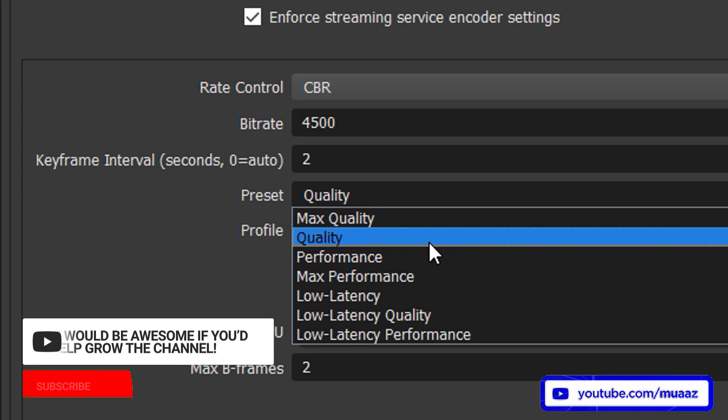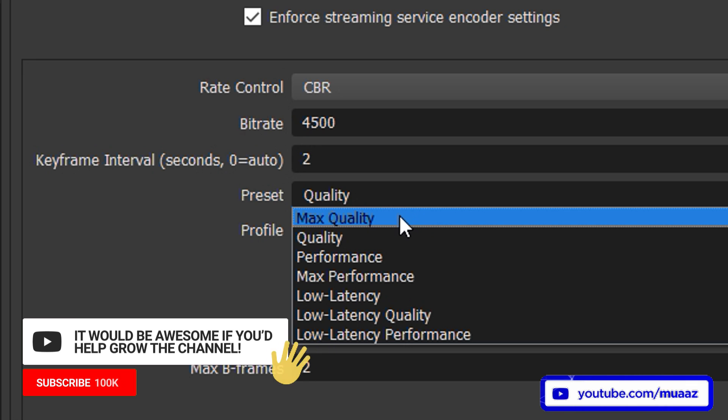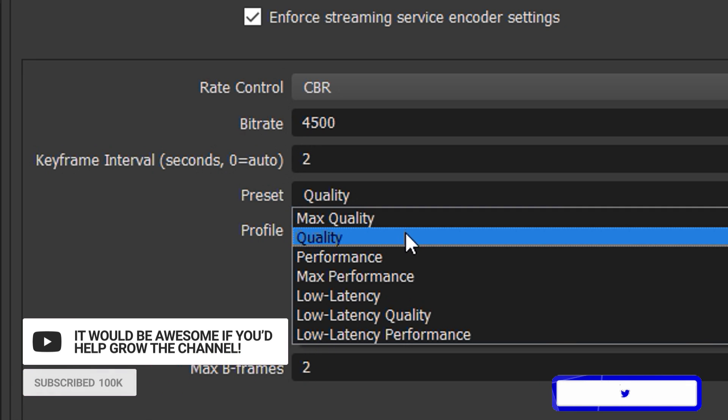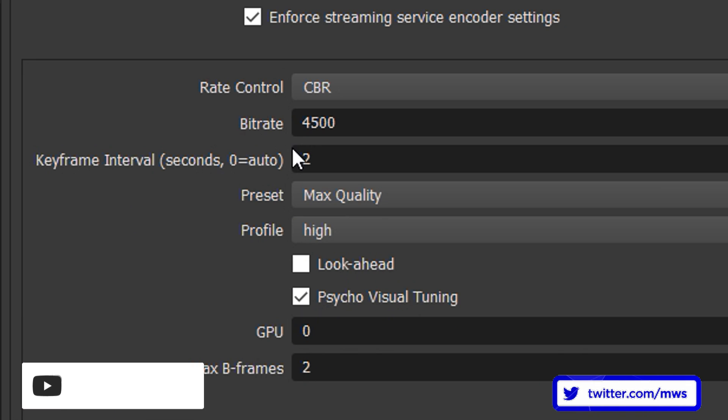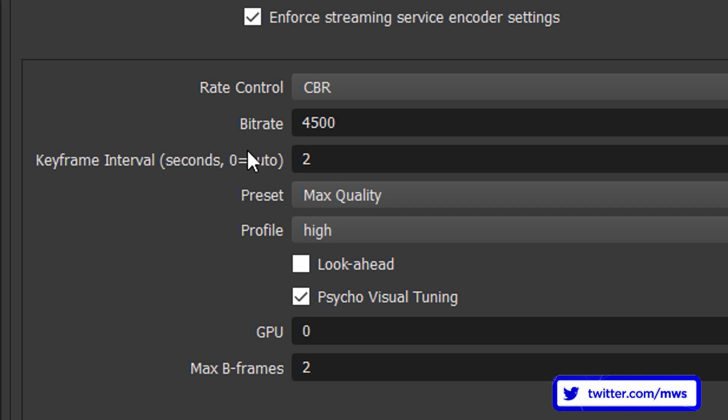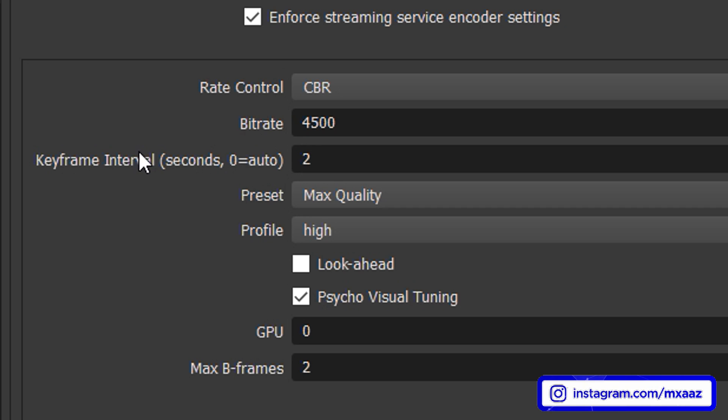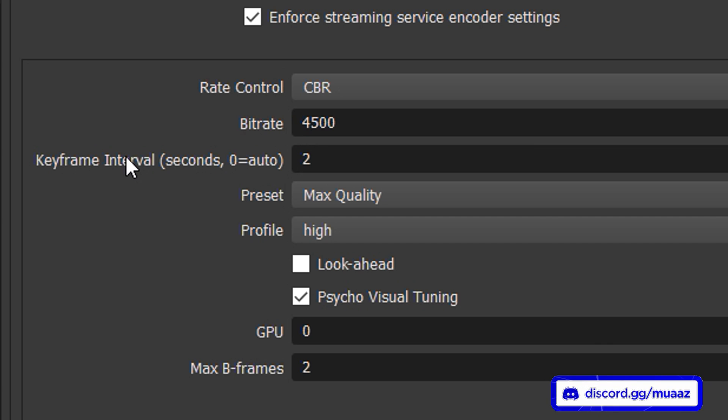But like one thing I really do want to say is in case you have it on max quality or quality and then you get like an encoder overload issue when you're streaming then just slowly bring that down to like maybe if you're on max quality bring it down to quality and if you're on quality bring it down to performance. But again like I said before just stop at performance if you have to go that far. But definitely be sure to try each level and just see what works best for you.